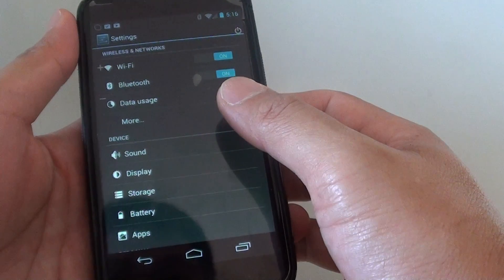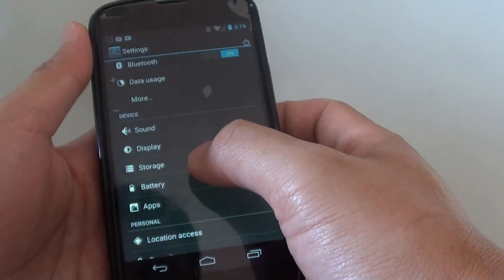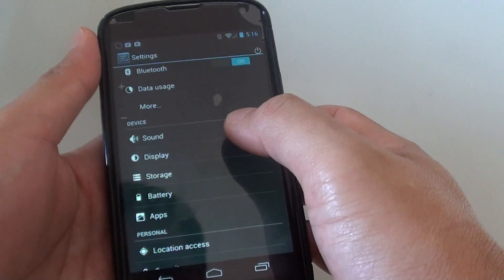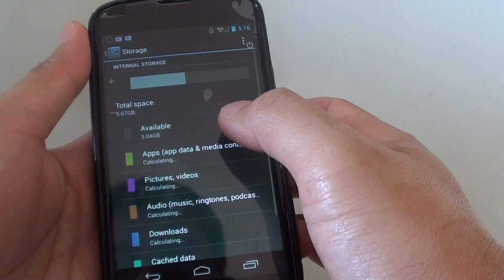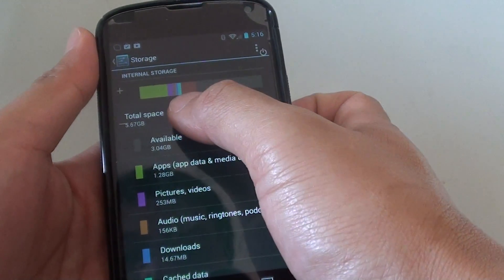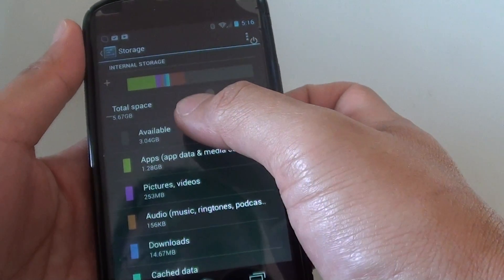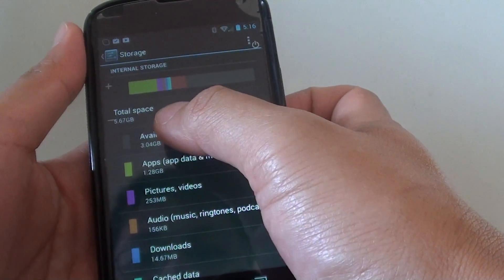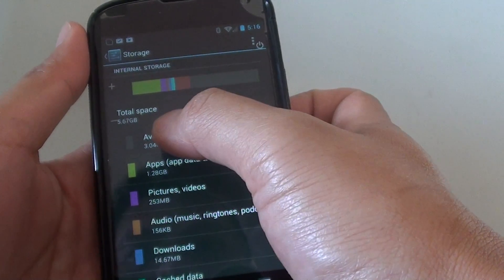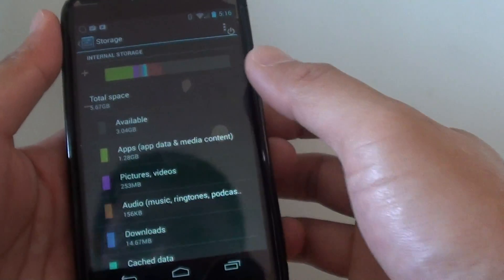In the settings screen, under the device section, tap on storage. Then here, you can find the total space for your device. On this phone, I have the total space for use is 5.67GB.